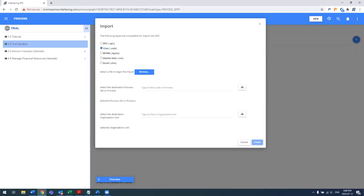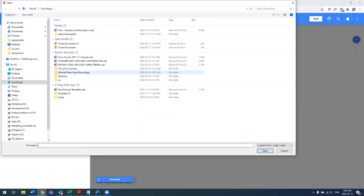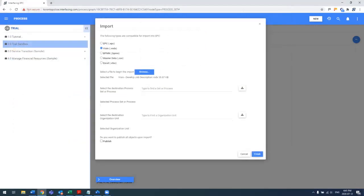In this sample, we're going to do a Visio file. So the first thing is just to browse to any Visios that you may have already built in the past. Select the location that you want to import it. In our case, we're going to import it into our trial sandbox.